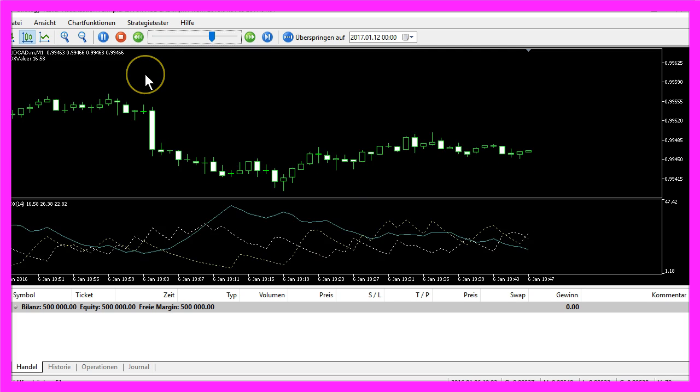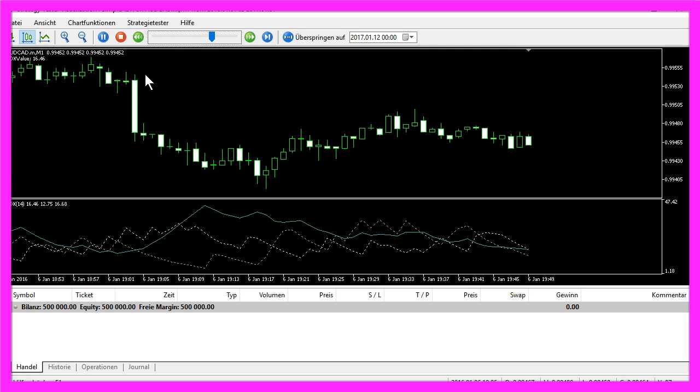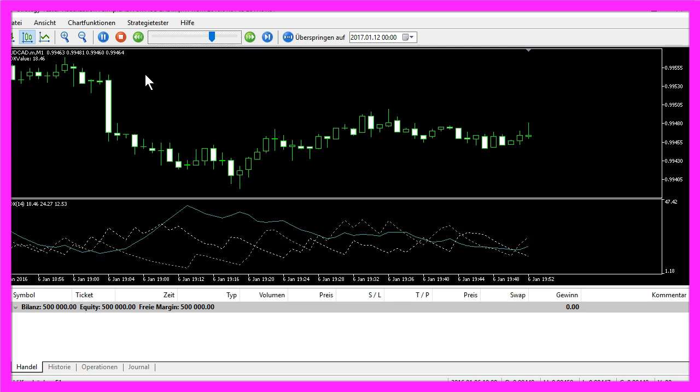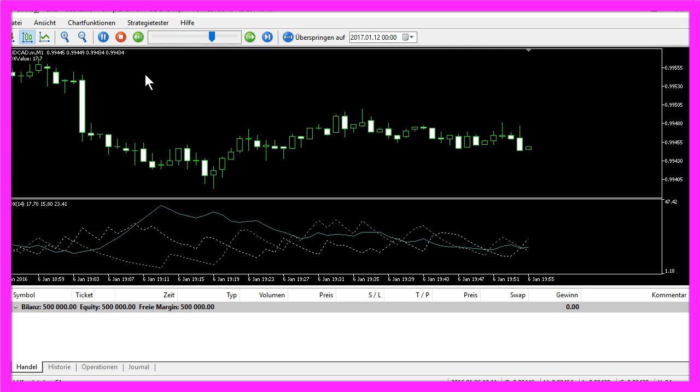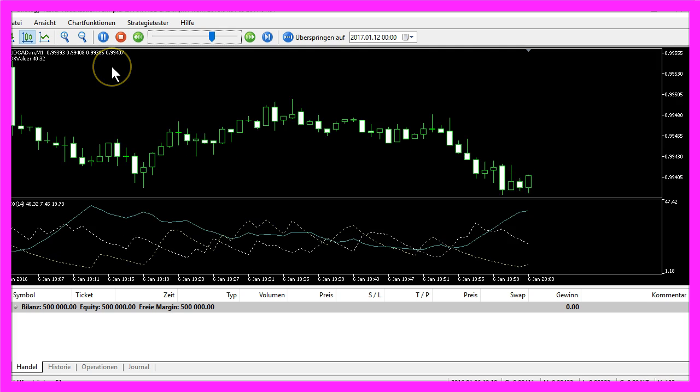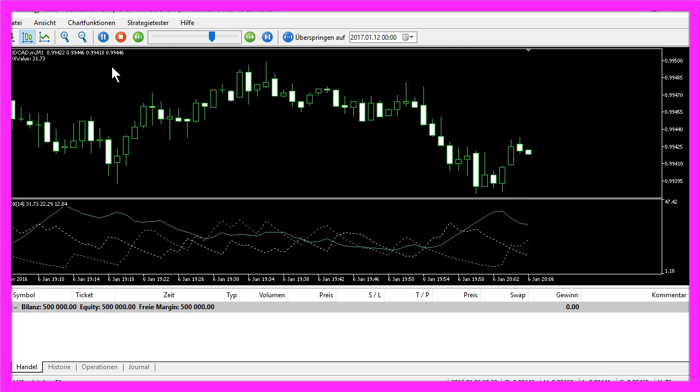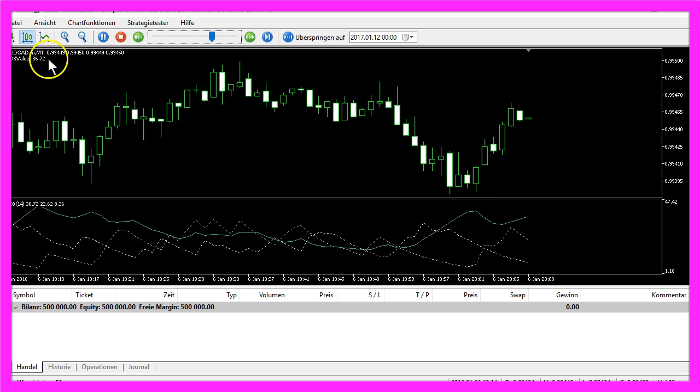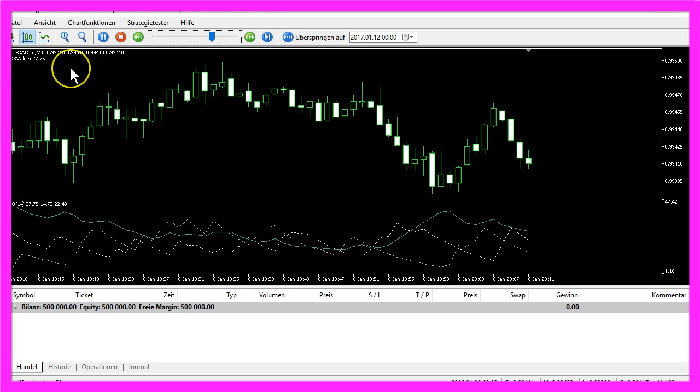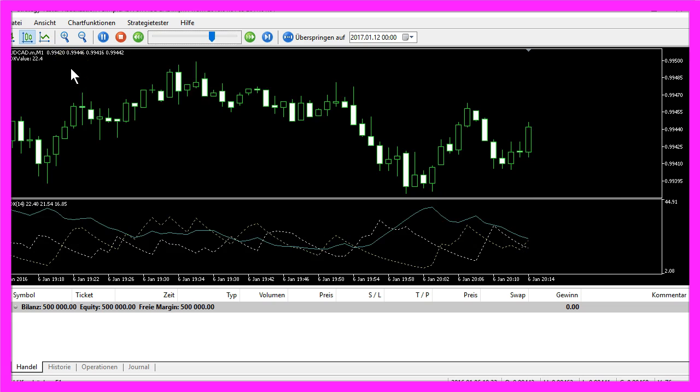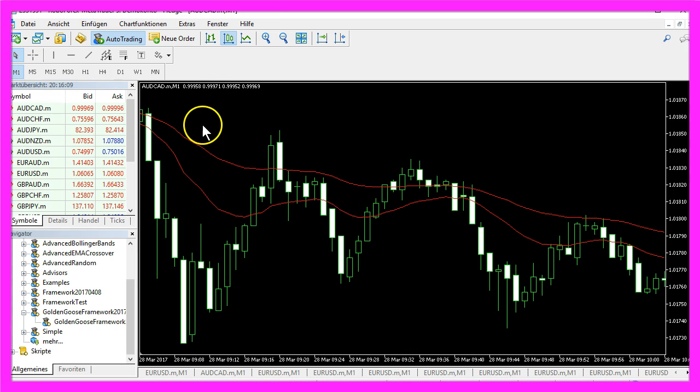Now how can we create an Expert Advisor in MQL5 that is going to calculate the ADX value for us? To do that, please click on the little button here or press the F4 key.